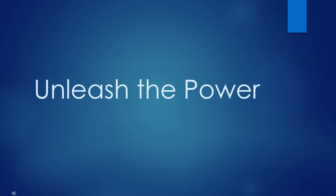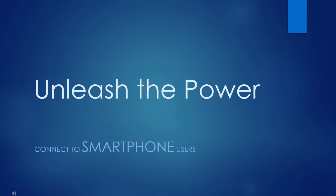Unleash the power of the Internet and social media. Connect to smartphone users.